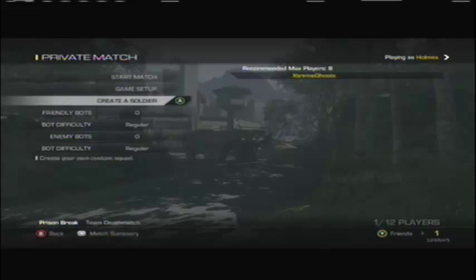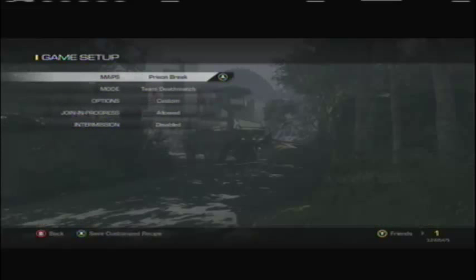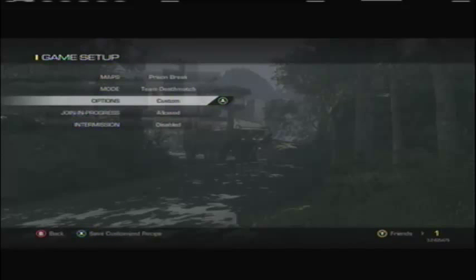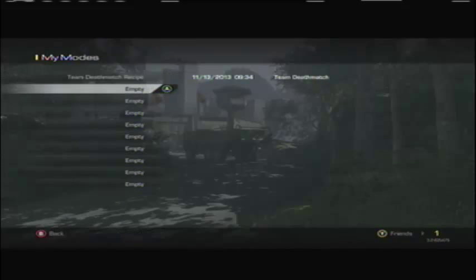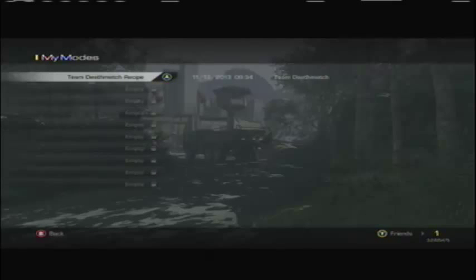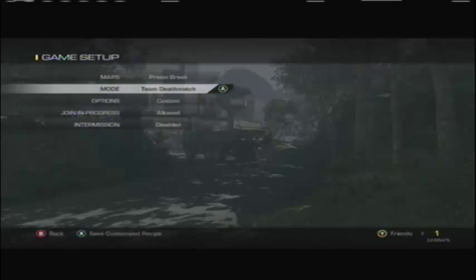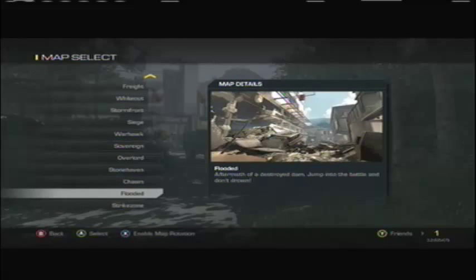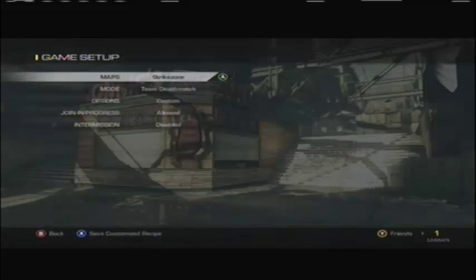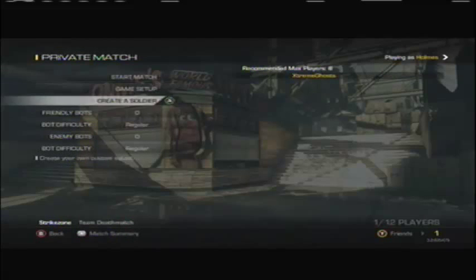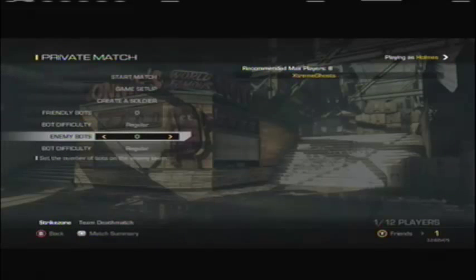So after doing all that on your computer, go back in the game setup, press X to pick your hard drive if you moved it over there. Then go to your modes, and then pick the Team Deathmatch recipe or whatever you used, then start up the match.